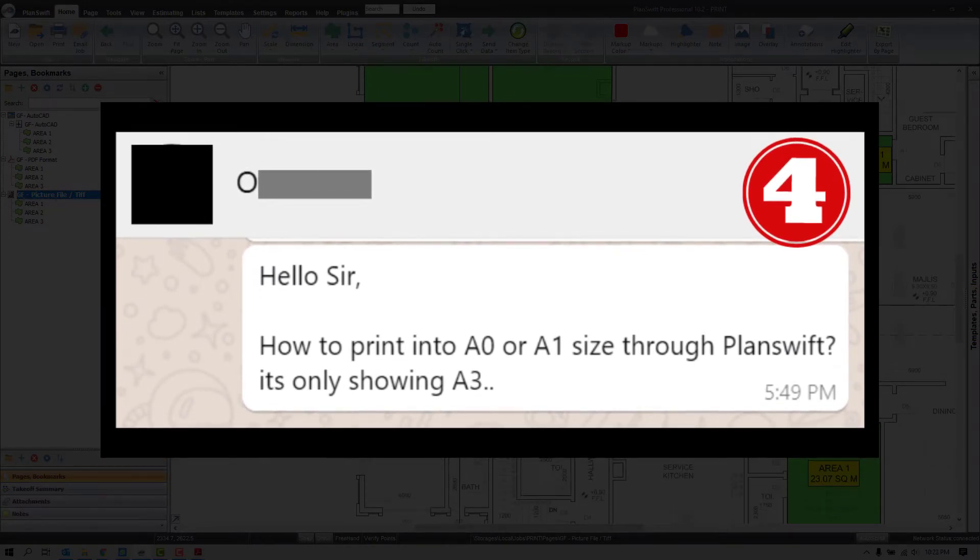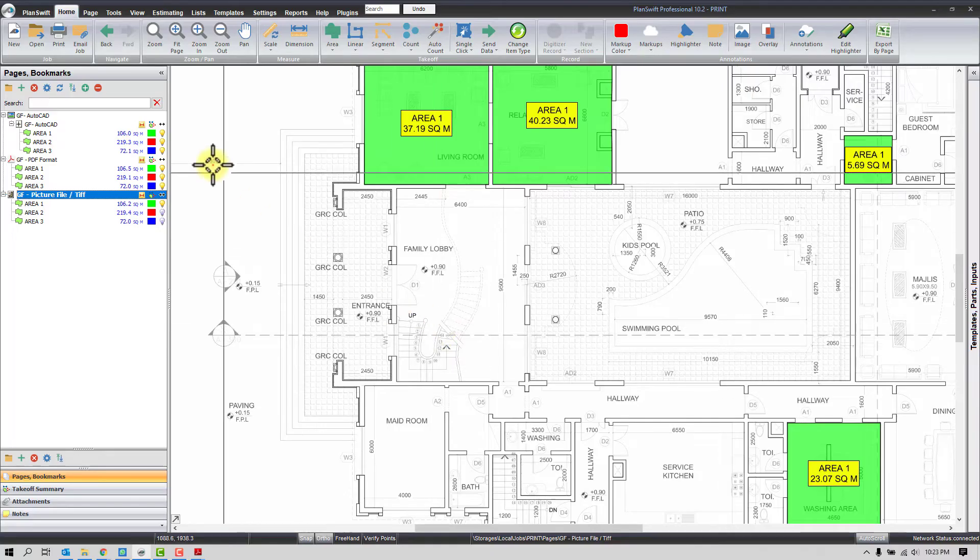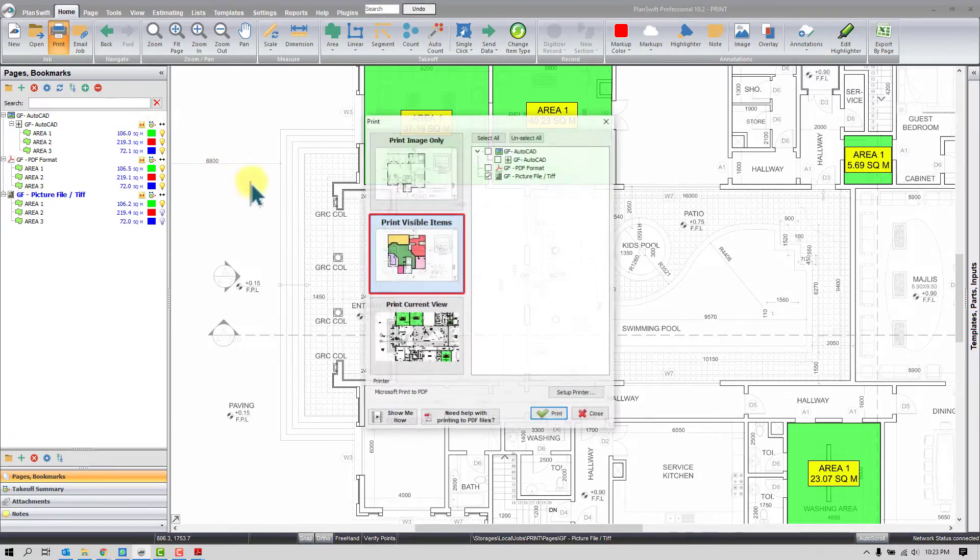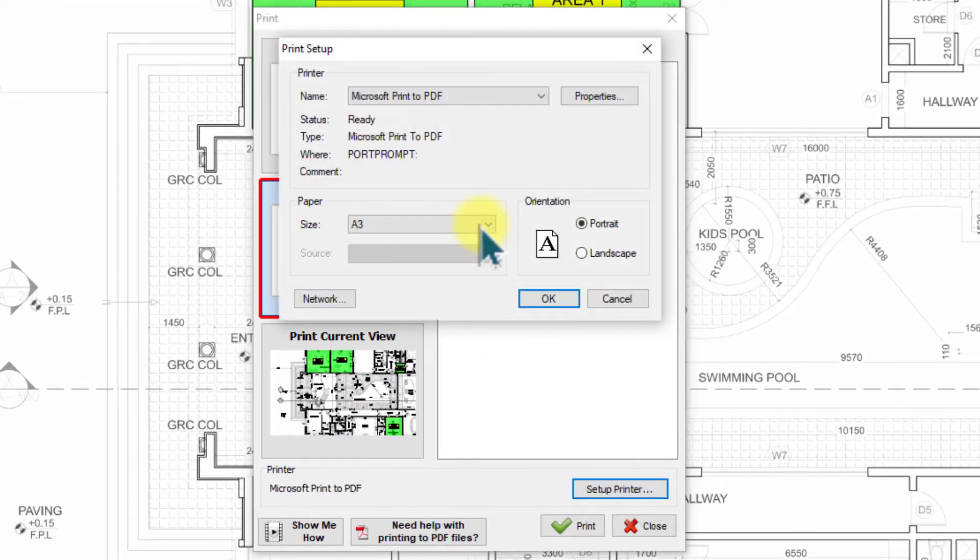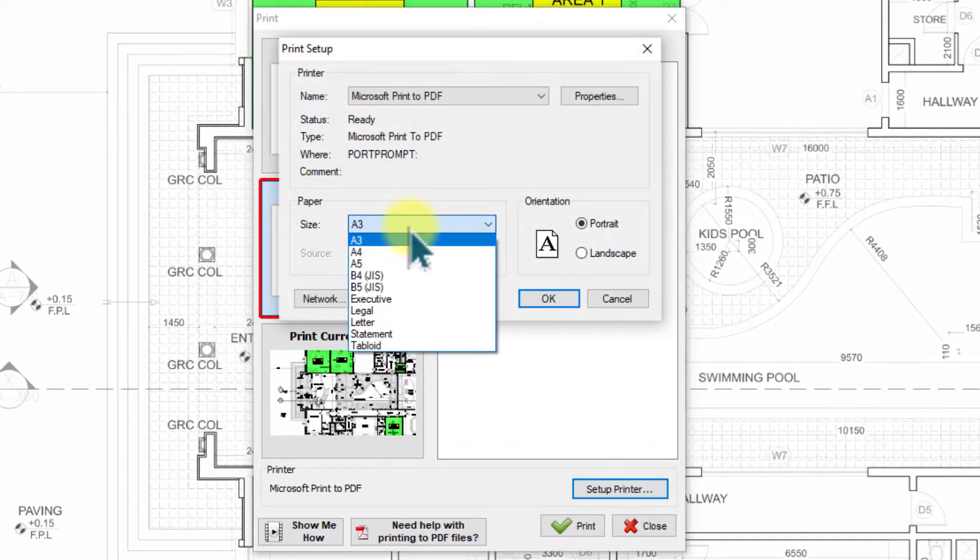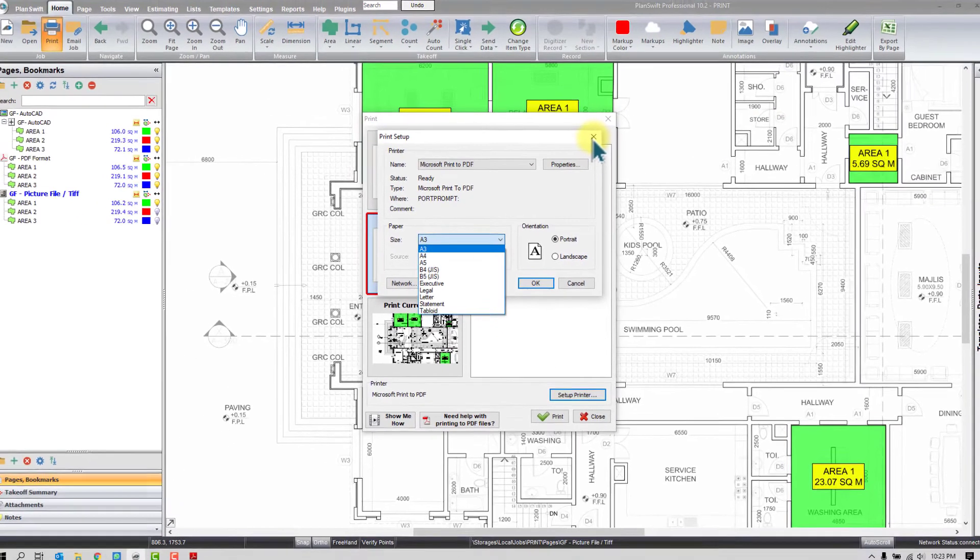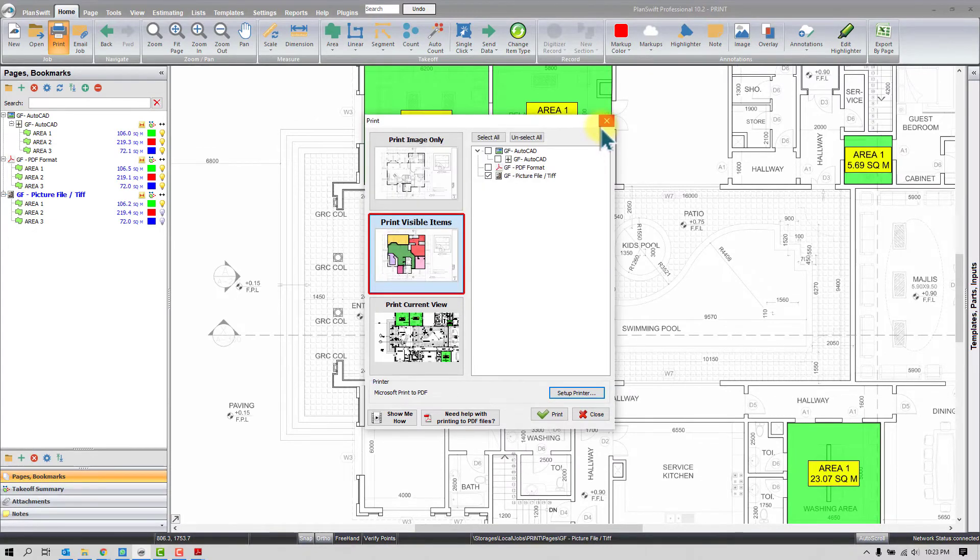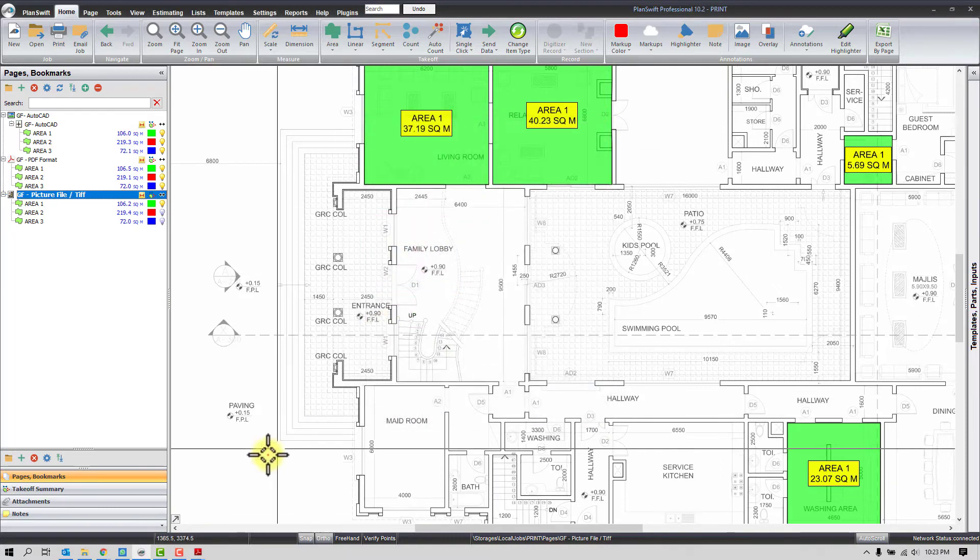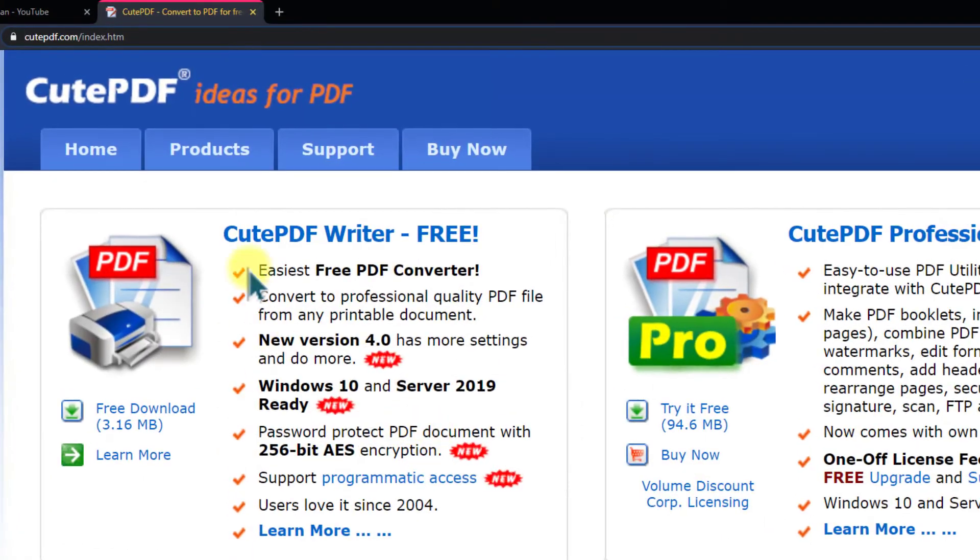Fourth one is about the size. It's correct. By default PlanSwift will show you only the maximum A3 size. You can see here you can choose the size, but software will show you maximum A3. But if you wish to print into a larger size for better quality, then there are other ways. You may need to install third-party plugins or driver. Only those plugins can help you. I personally use CutePDF as a third-party plugin. I'll show you here, this is the one.